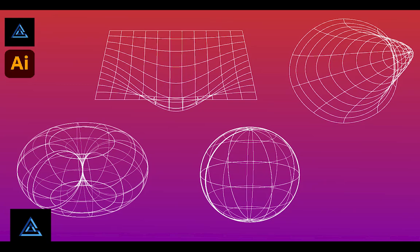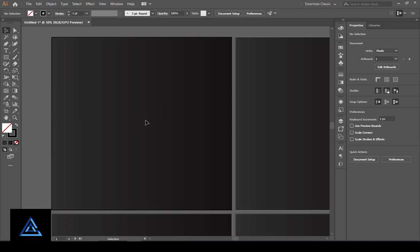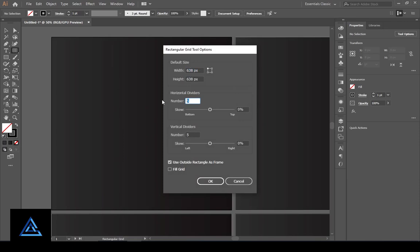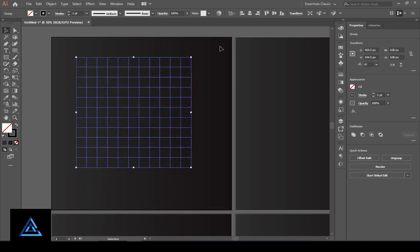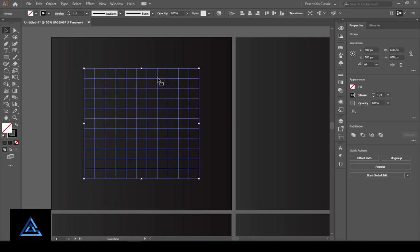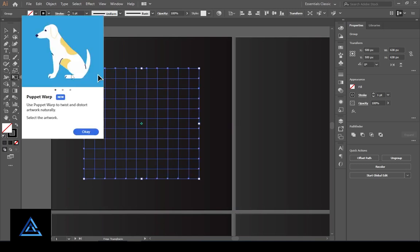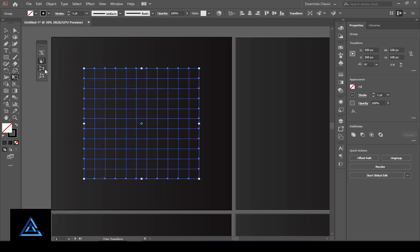Hello guys, I am showing you in this tutorial how to create 3D wireframes. Select the rectangle grid tool and left click on the artboard. In the grid tool options, set horizontal dividers to 10 and vertical dividers to 10, then press OK. Select the grid and align it to the artboard, then select the free transform and perspective tool to transform and adjust the object.